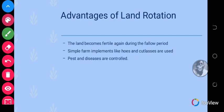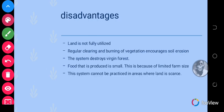The advantages of land rotation are quite similar to those of shifting cultivation: the land becomes fertile again during the fallow period, simple farm implements like hoes and cutlasses are used, and pests and diseases are controlled. Disadvantages of land rotation include the land not being fully utilized, regular clearing and burning of vegetation which encourages soil erosion, and the system destroys virgin forests.